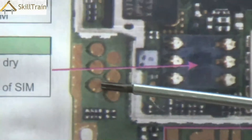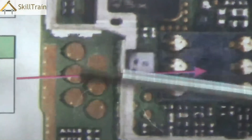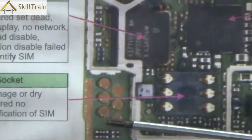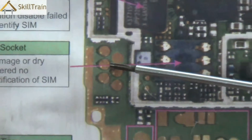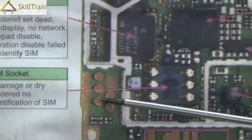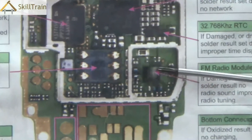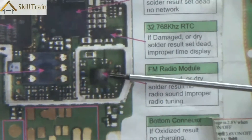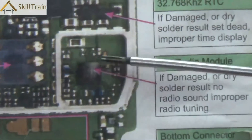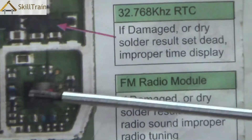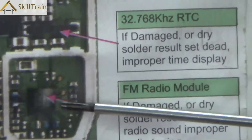Right next to that is called the software tips. Whenever we need to update the software in these kinds of mobile phones, you can place the cable here, which is typically aligned in the same order, and using that you can flash or unlock these kinds of mobile phones. On the right hand side you will see a module called the FM radio module, also called FM IC. This is placed in mobile phones which have an FM radio capability embedded in them.